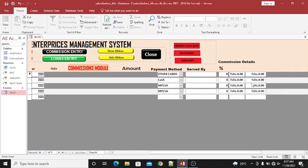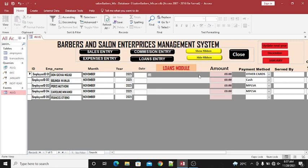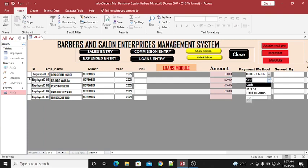If these employees want to be given some advance or loans, you can hit on the loans entry, fill in the date, the payment, and the amount. You fill in the amount this person has taken, and the mode of payment — whether cash or other methods.